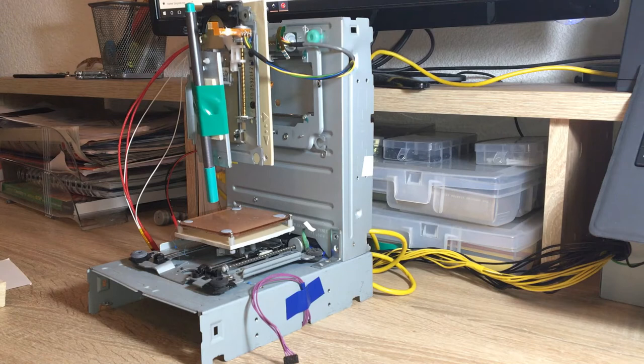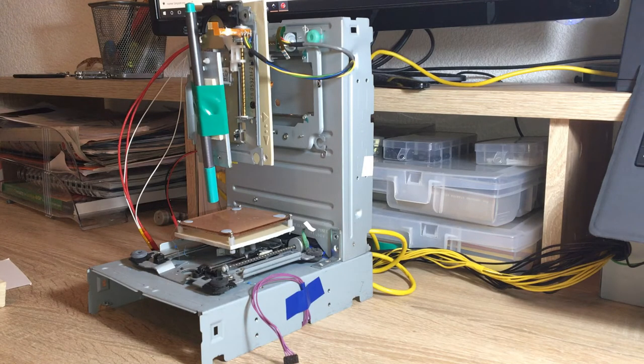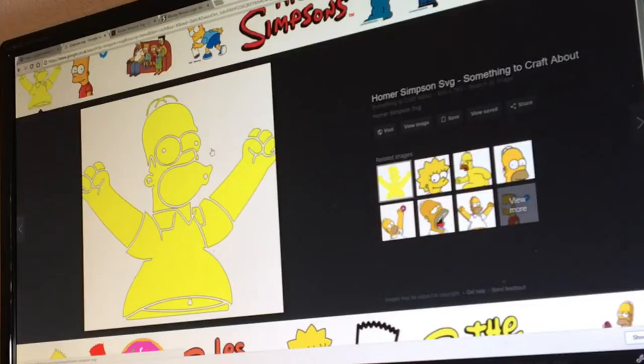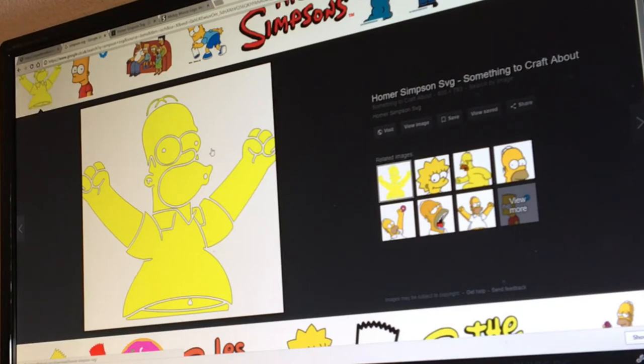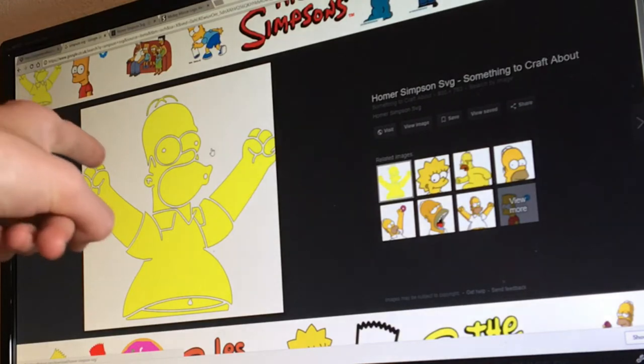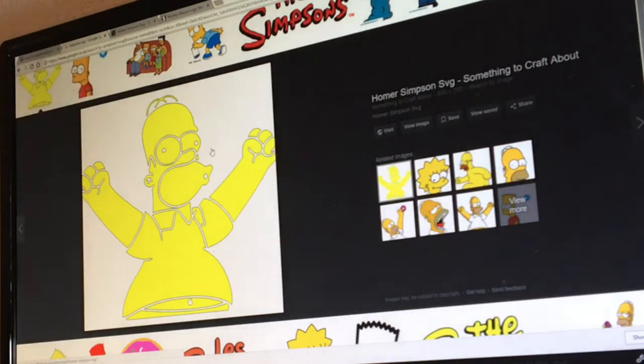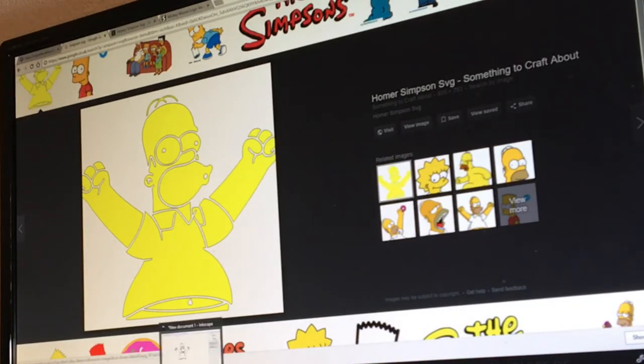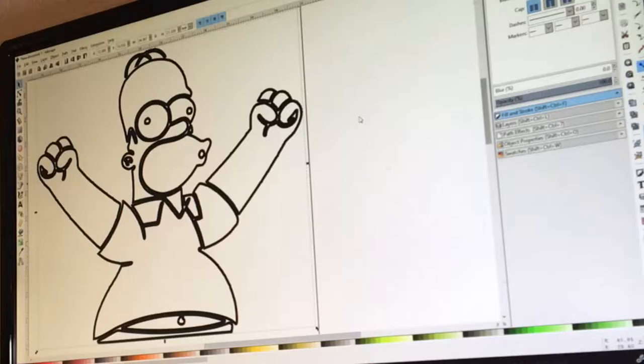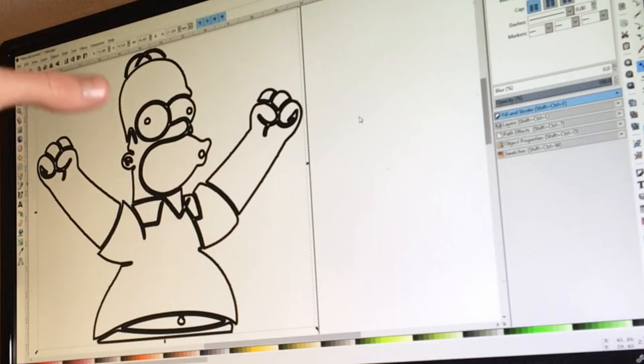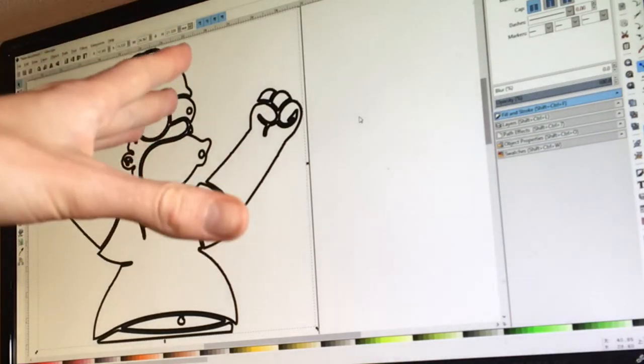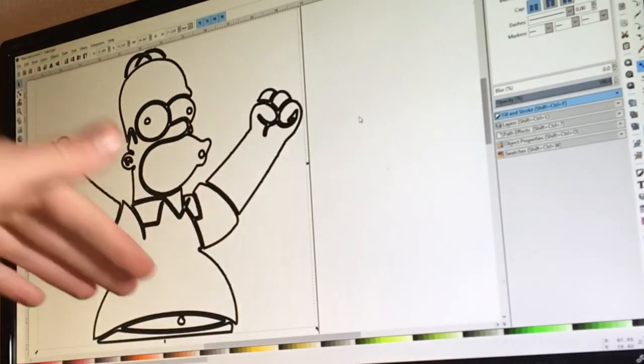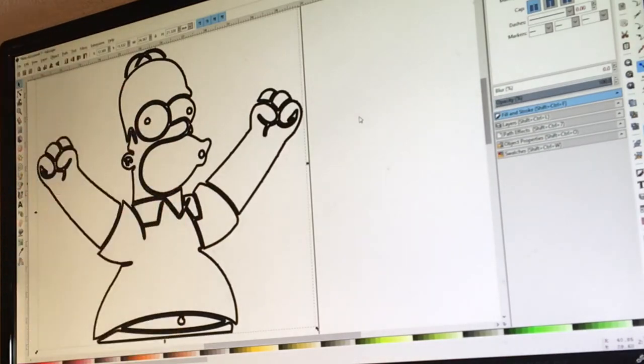So in order to draw something, I have to make the 3D printer think that that drawing is a 3D print. So first I find an image of what I want to draw on the internet. So here is a vector image of Homer Simpson, and then take that, and I upload it to Inkscape, which is a vector drawing program. So I downloaded an extension, which turns the vector image into G-code, which can then be used to let my 3D printer draw it.